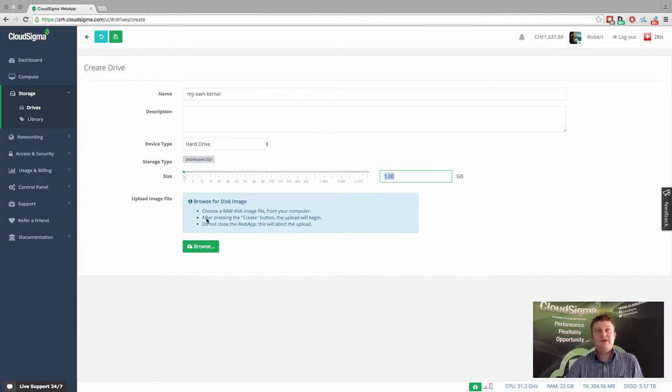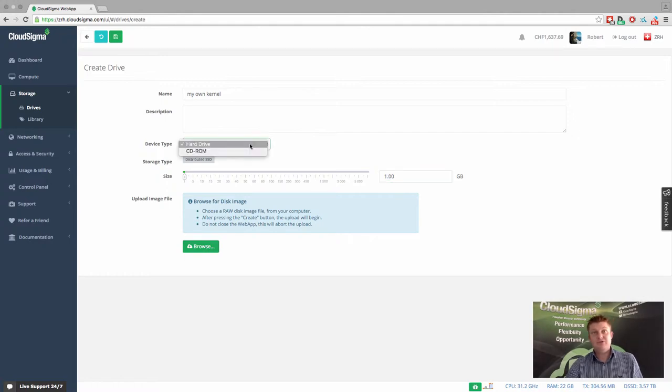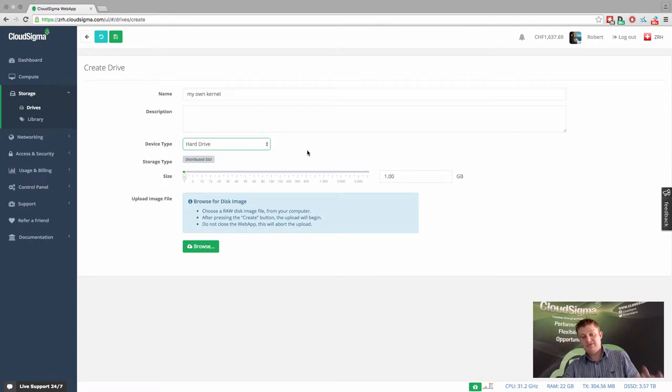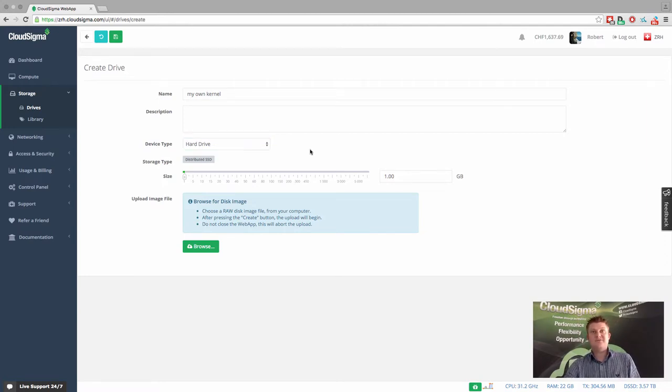And then the final thing, oh, by the way, you can also choose between a hard drive and a CD-ROM. So you can even upload and store CDs into the cloud as well. We have a lot of customers that do that.